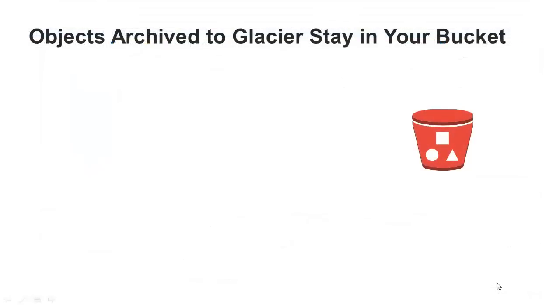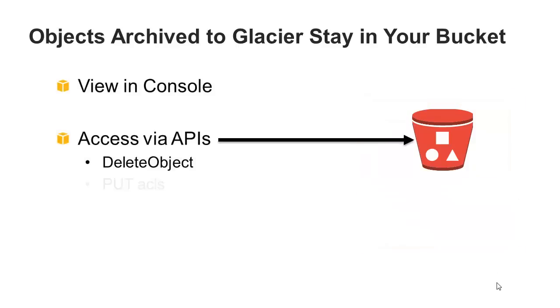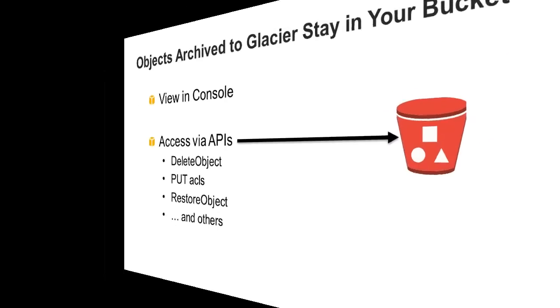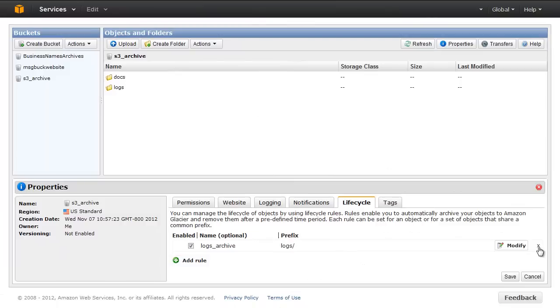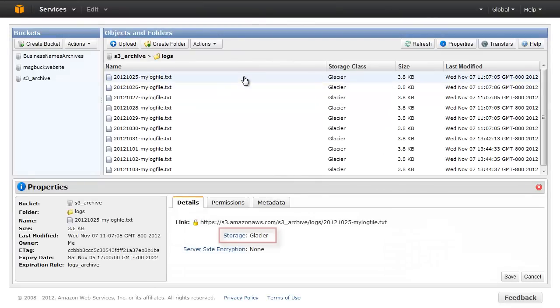Archived objects are Amazon S3 objects and they are accessible only through the Amazon S3 console or via APIs. You can identify them as having the storage class Glacier by viewing the object's Details pane.